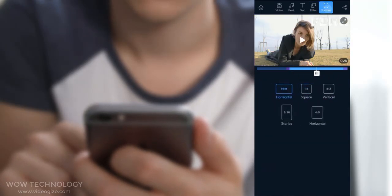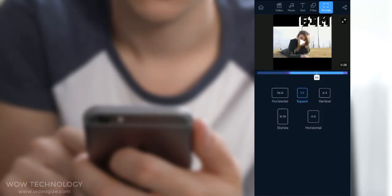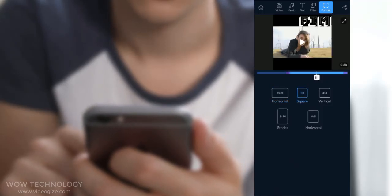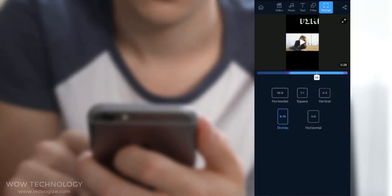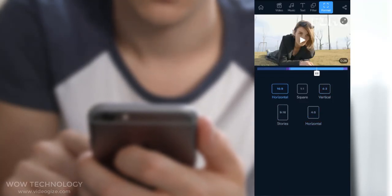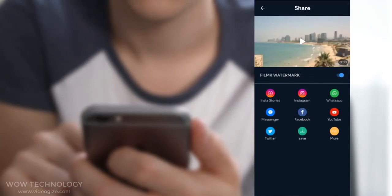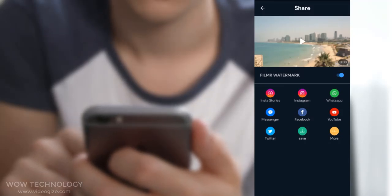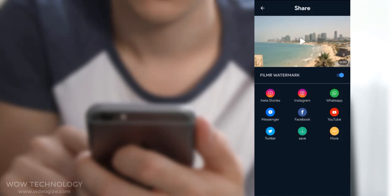You can choose any format as per your requirement like horizontal, square, or vertical. Finally, once you are done, you can share your video directly to YouTube, Instagram, Facebook, Twitter, and WhatsApp, or even save it to your own device.